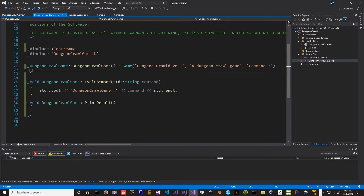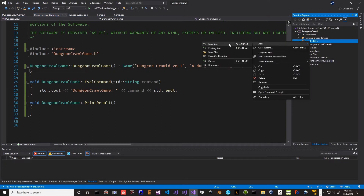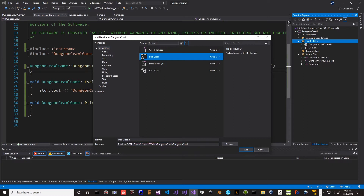Before we get into working on the eval command and print result, we need to work out a couple of other things. We want to do a dungeon crawl where we go from room to room, so this is where we're going to build a class hierarchy. This class hierarchy is going to be polymorphic — we'll be able to store all our rooms in a way that allows us to access them easily. We're going to add another item using my MIT class template, and we'll call it Room.